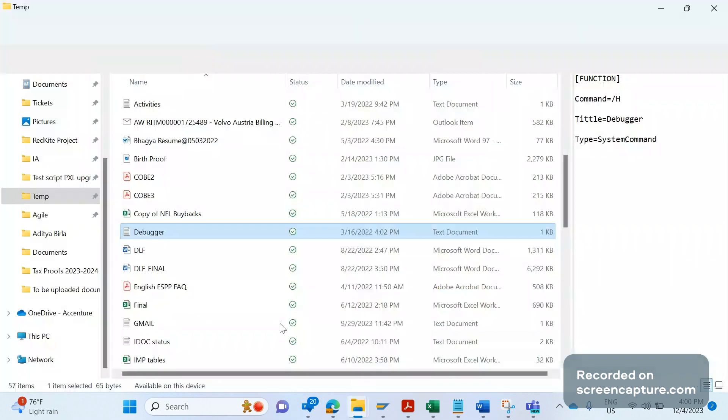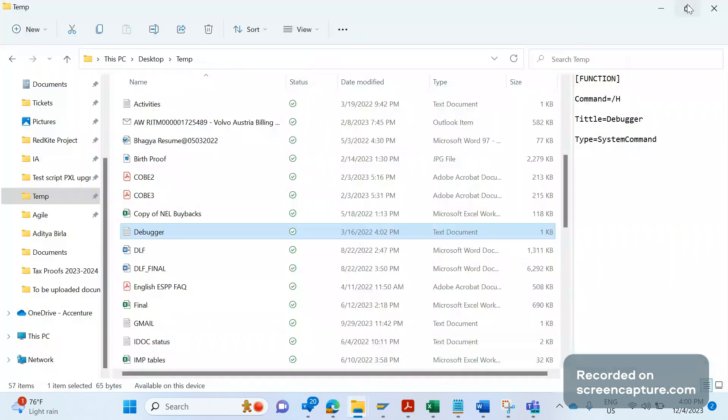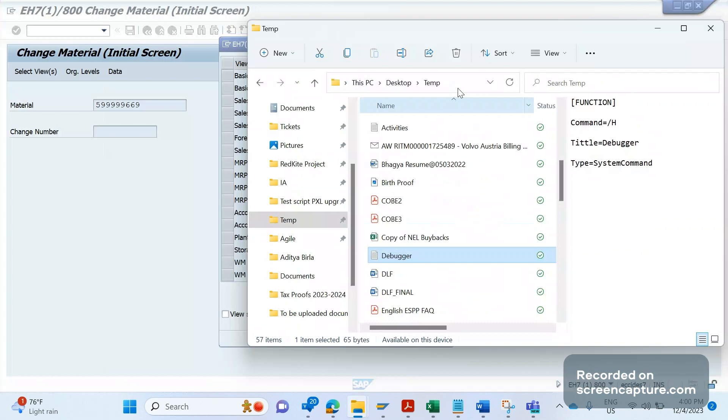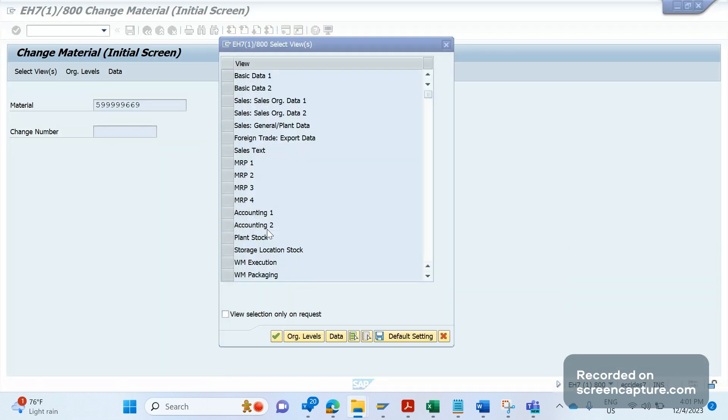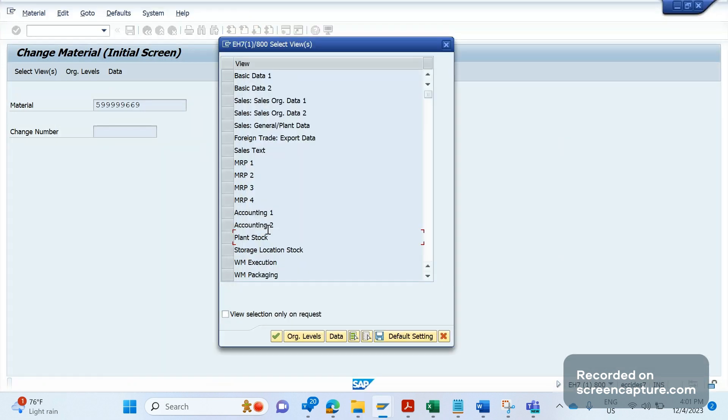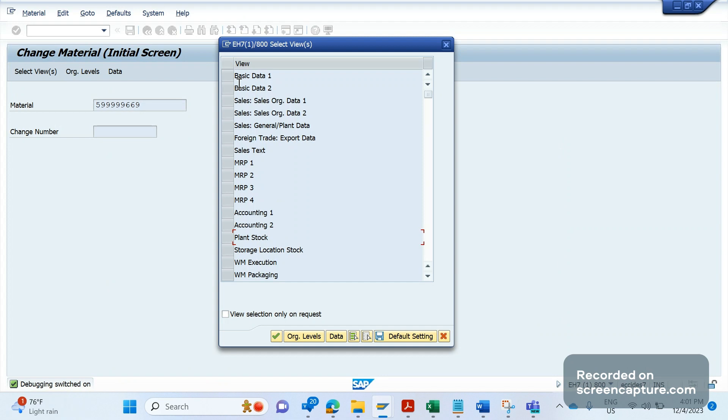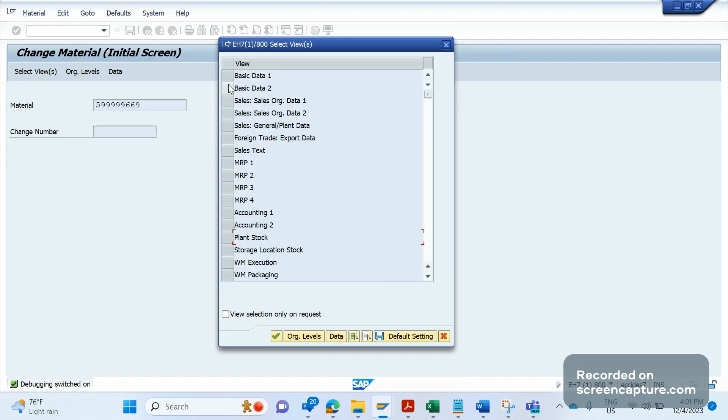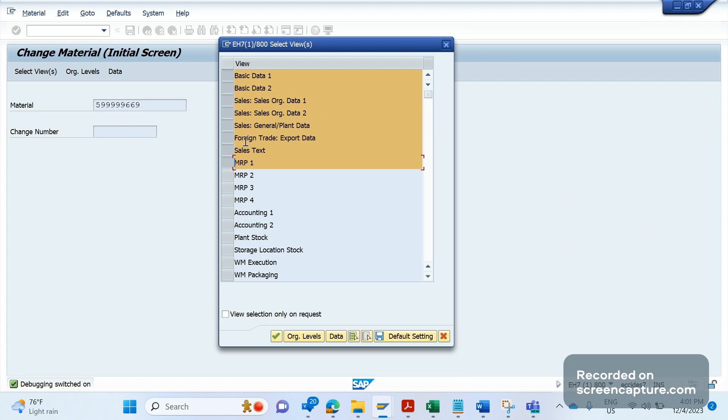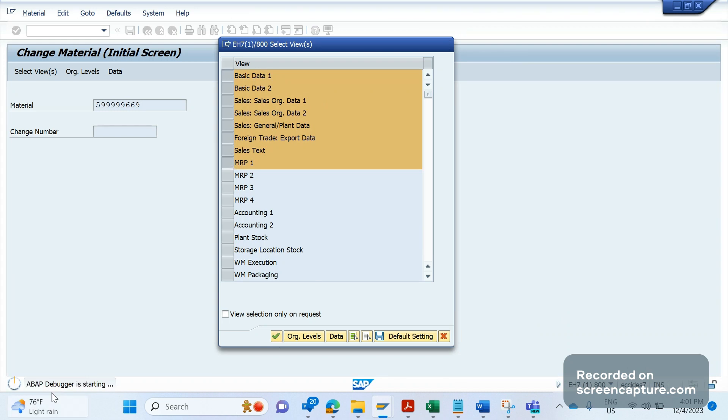Now what I will do, I will simply try to drag this text file into this pop-up window. After dragging this one, I am getting one message stating that debugging switched on. And if I select something, any of that tab, and if I click on OK, the debugger starts. See here.